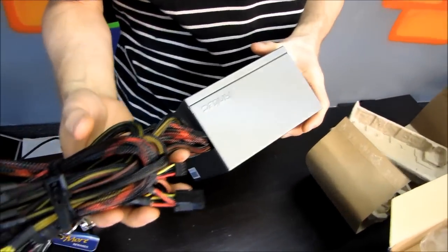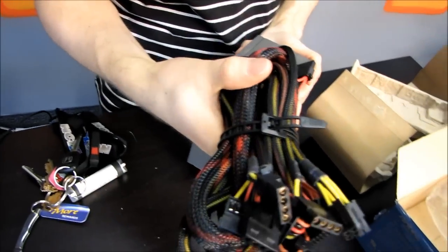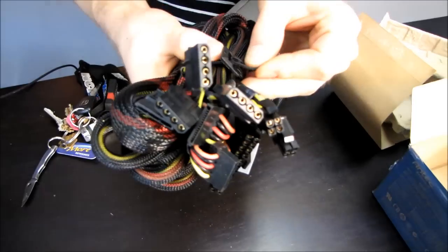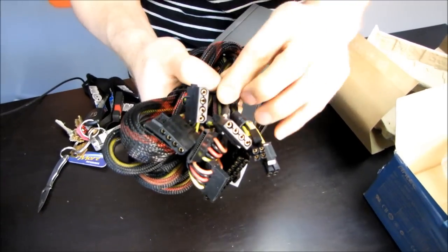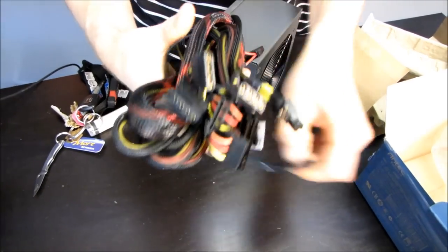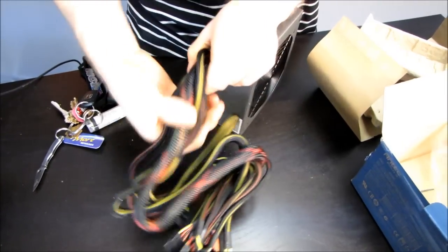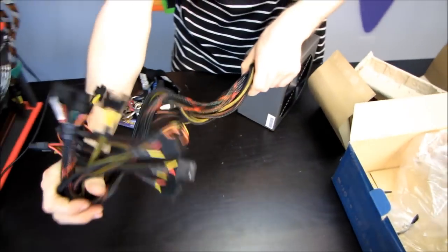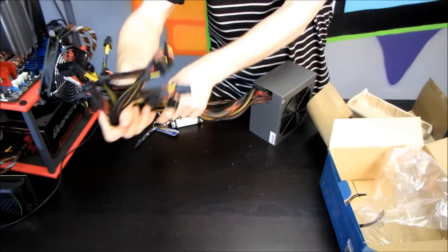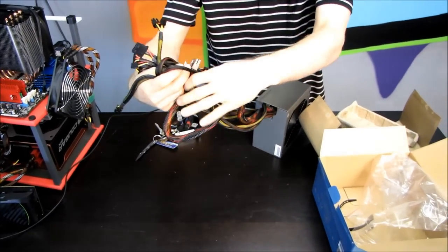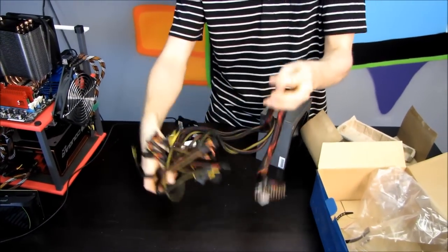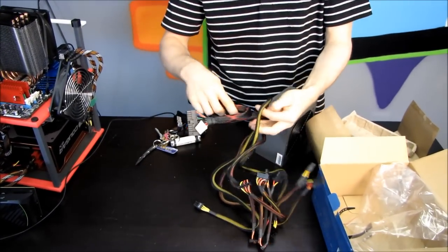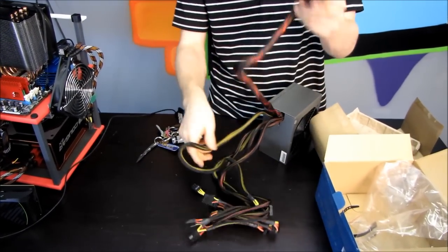All right. So why don't we start with cables today. Let's have a look at what the Neo Echo has in terms of cables. Oh, these are nice long cables actually for a value unit. Look at this. So here's our 24 pin connector.